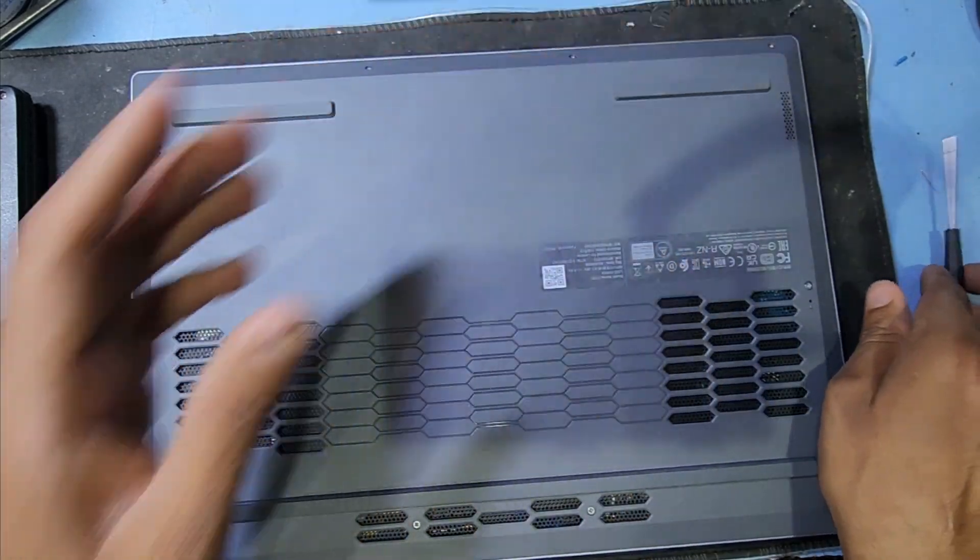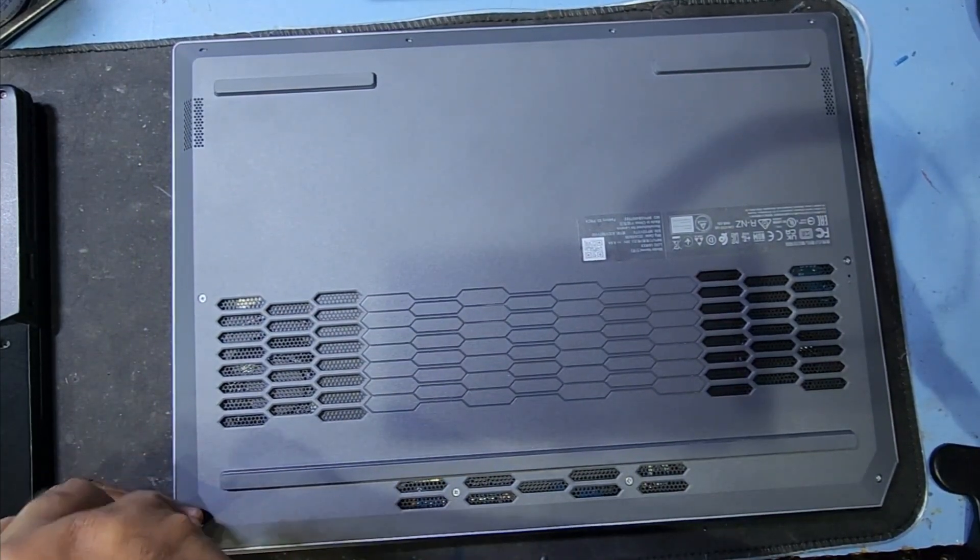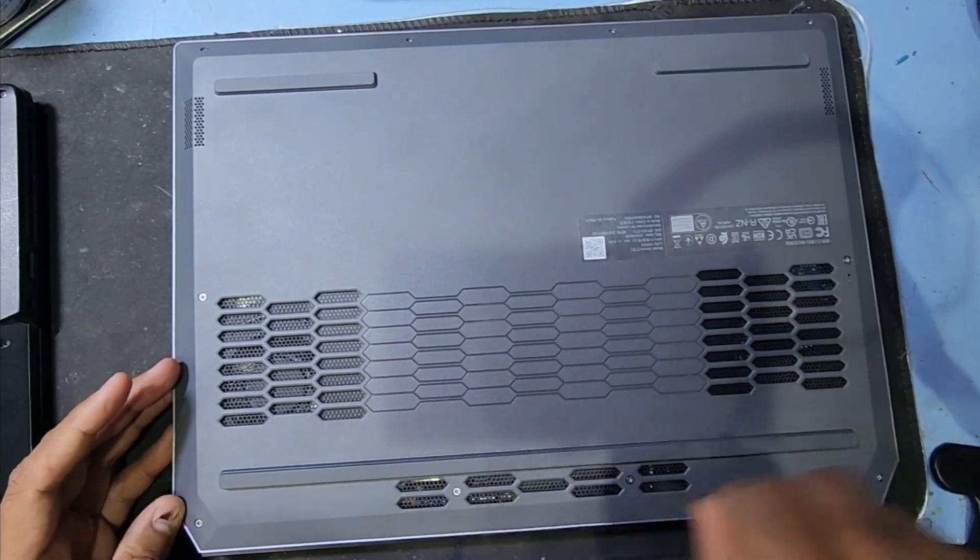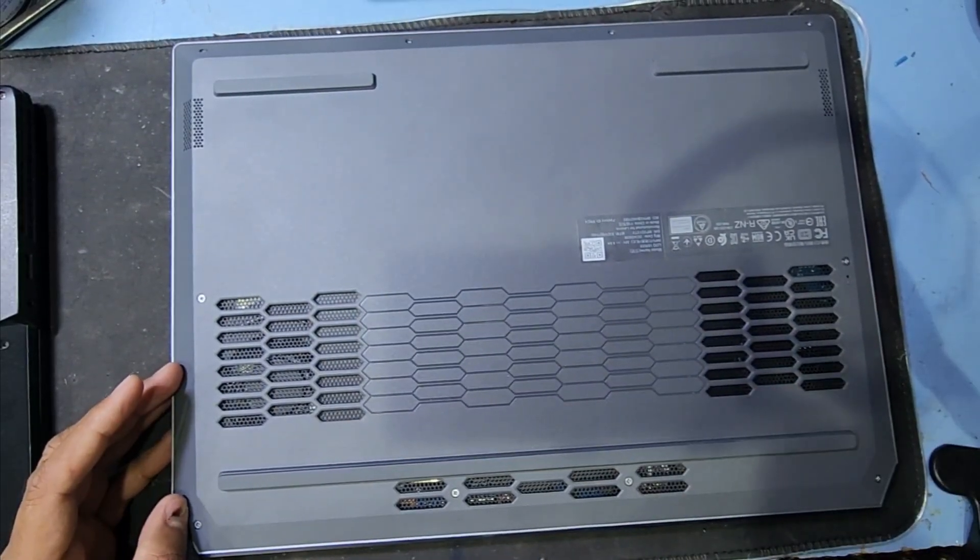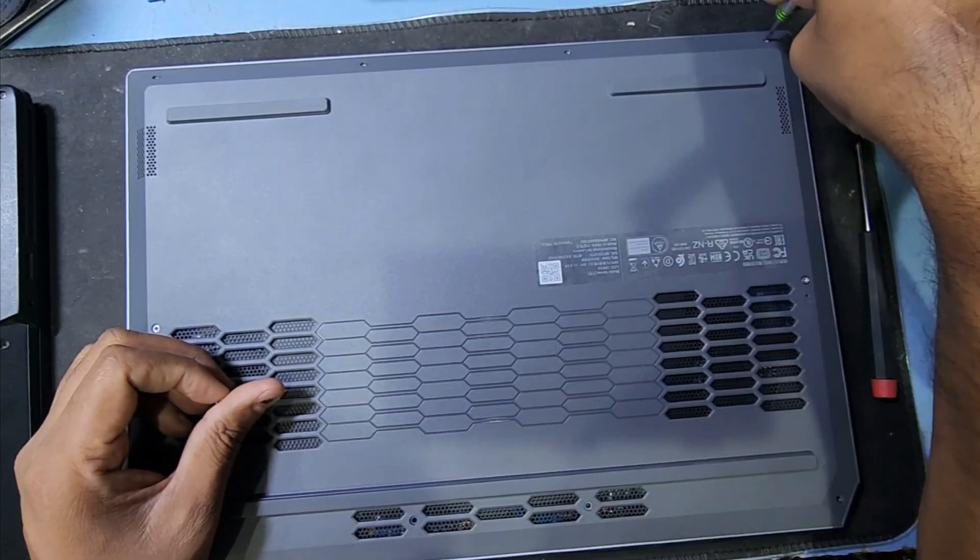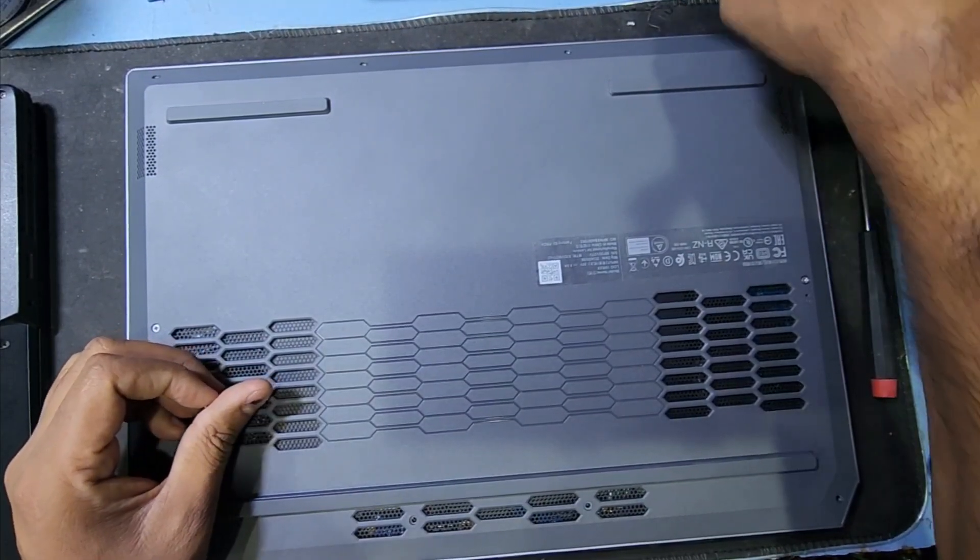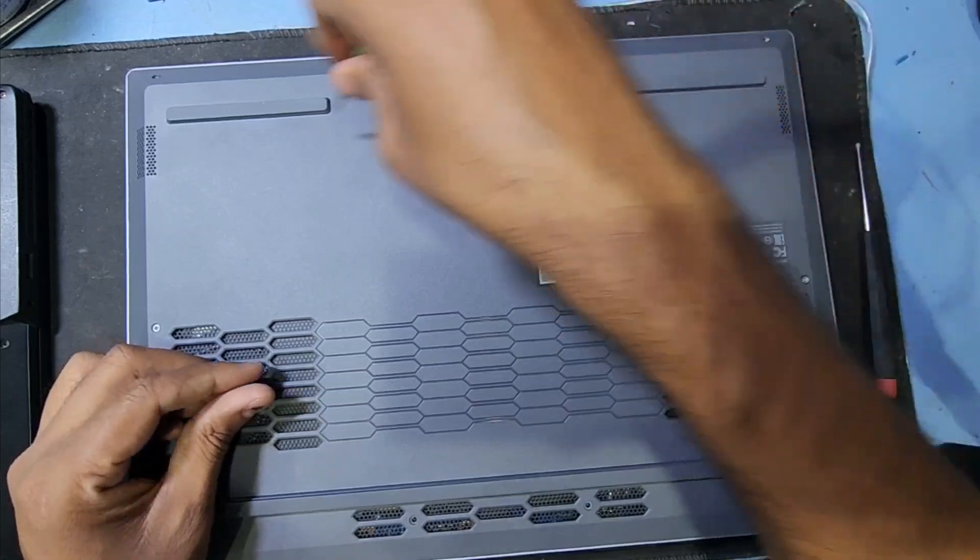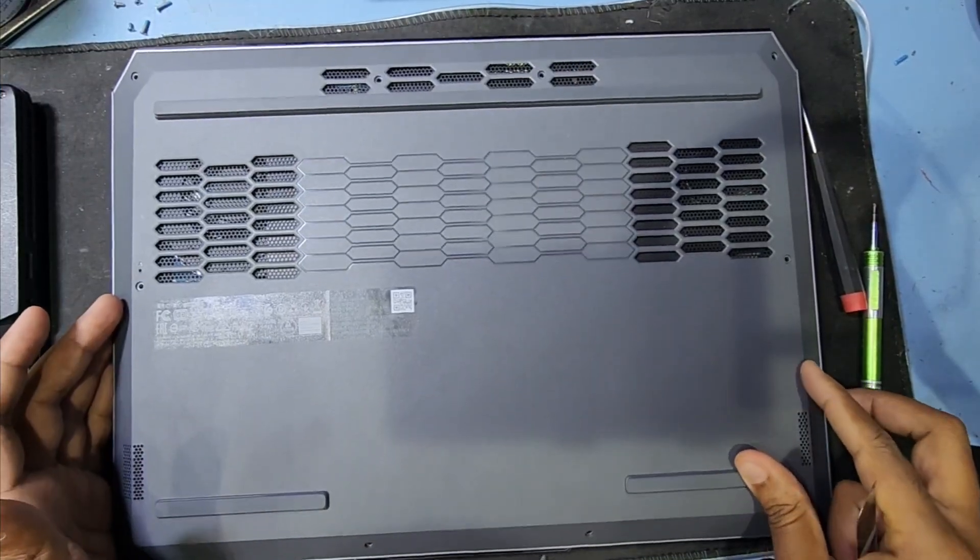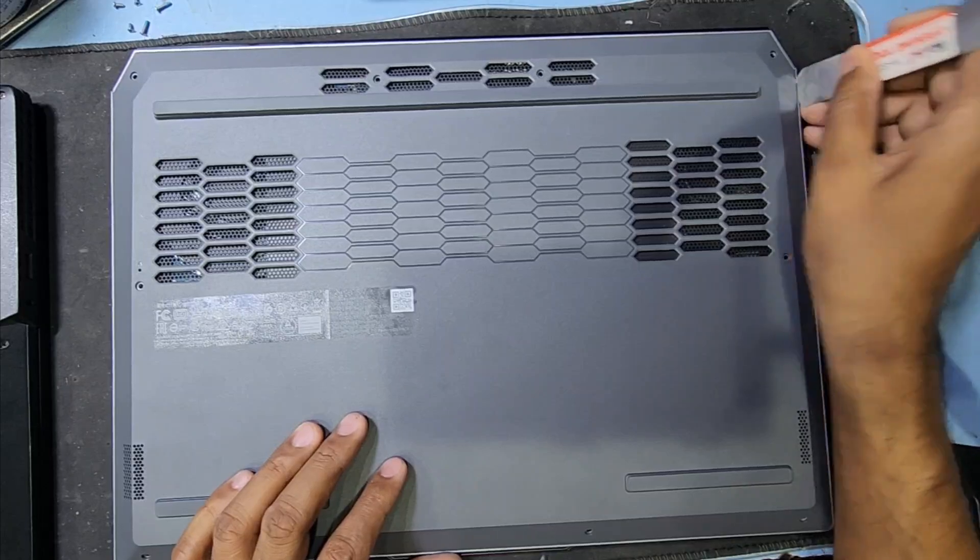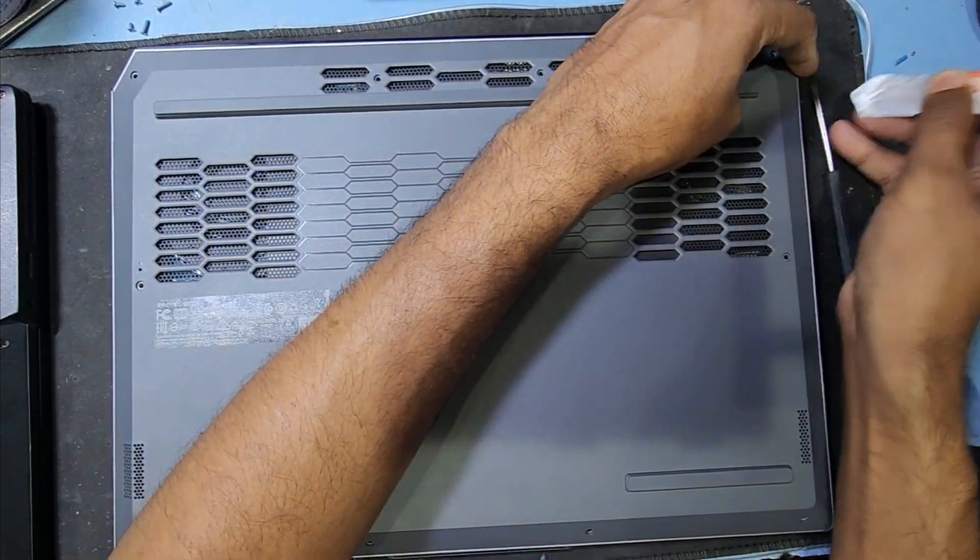First I will remove all the screws here in the back side. You need a star screwdriver to remove all the screws. Almost finished removing the screws.